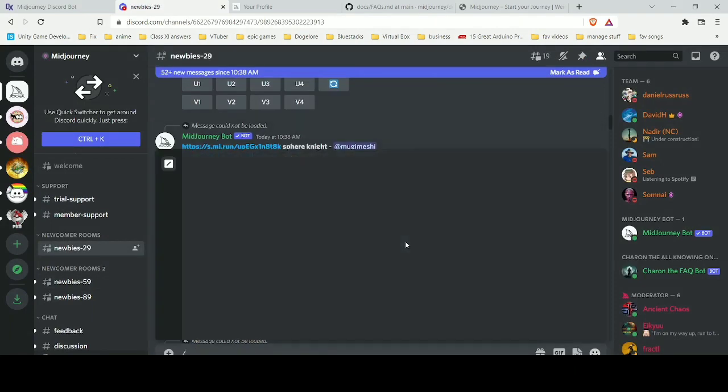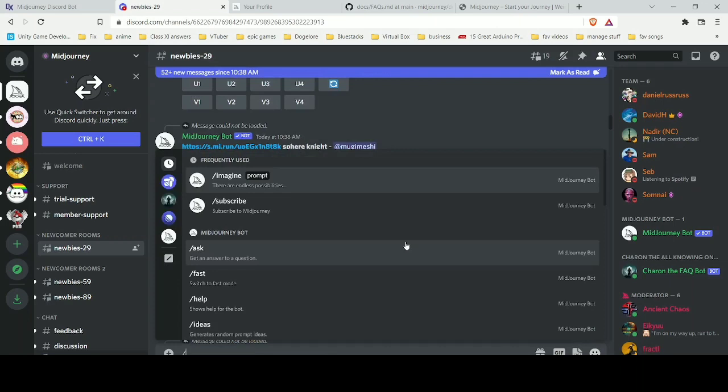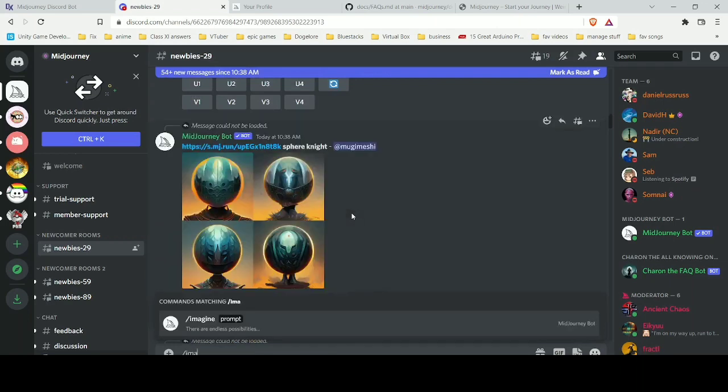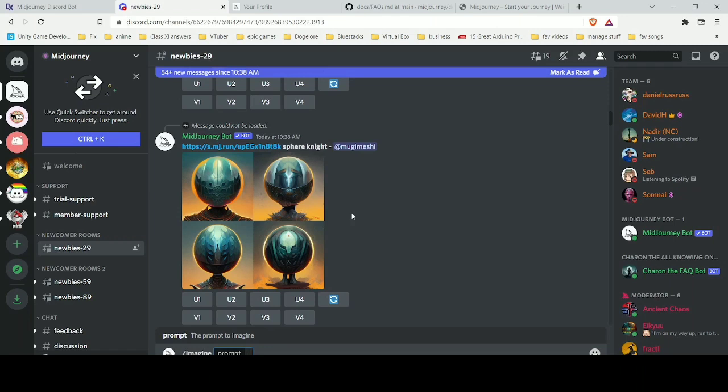Head over to the newbies room, any one of them, and type in /imagine. You'll see an option of prompt. In this prompt, whatever you type will be describing the art you want to make. For example, sky with stars water background.